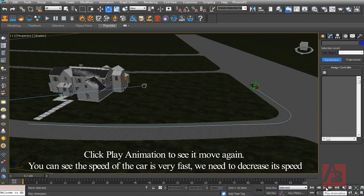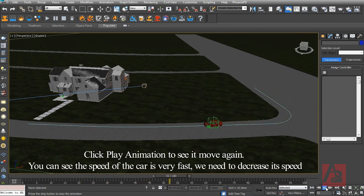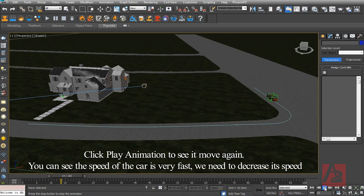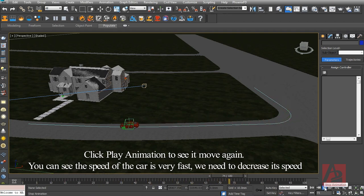Click Play Animation to see it move again. You can see the speed of the car is very fast. We need to decrease its speed.